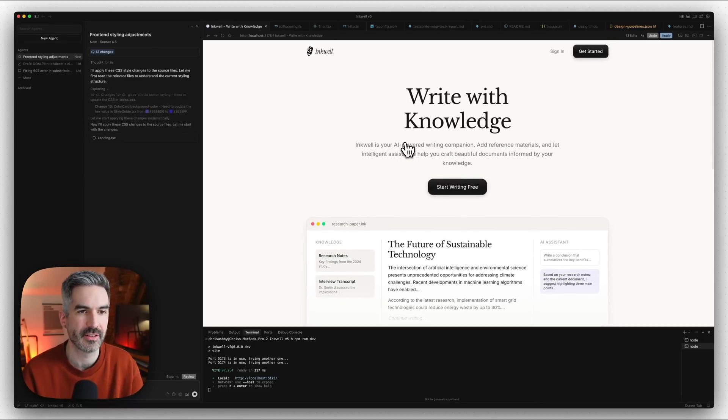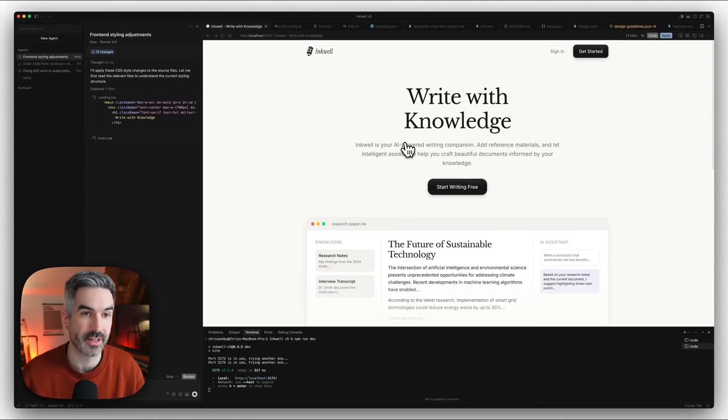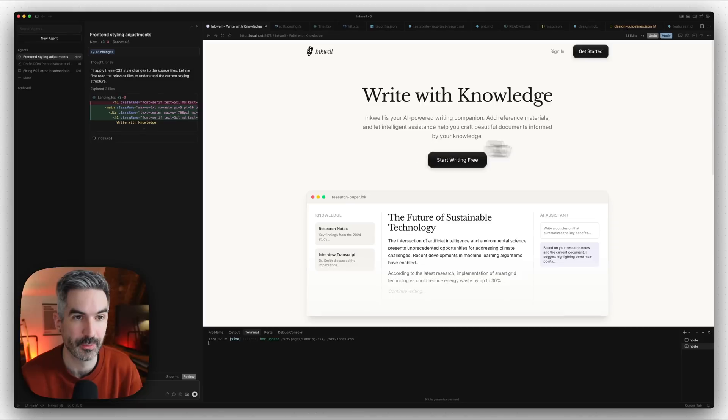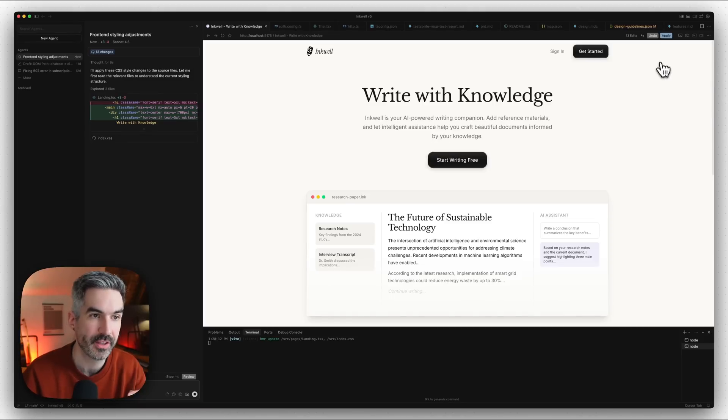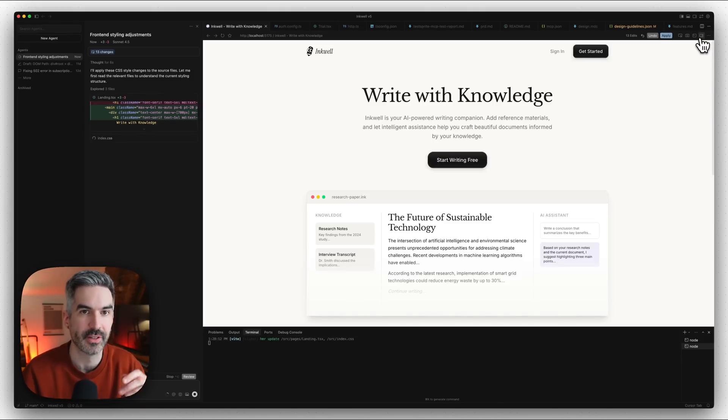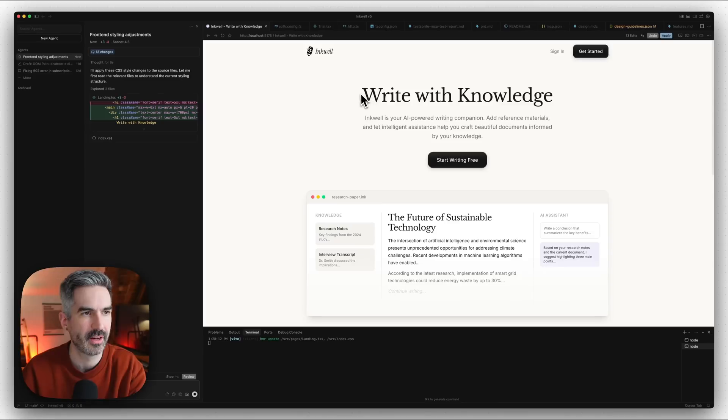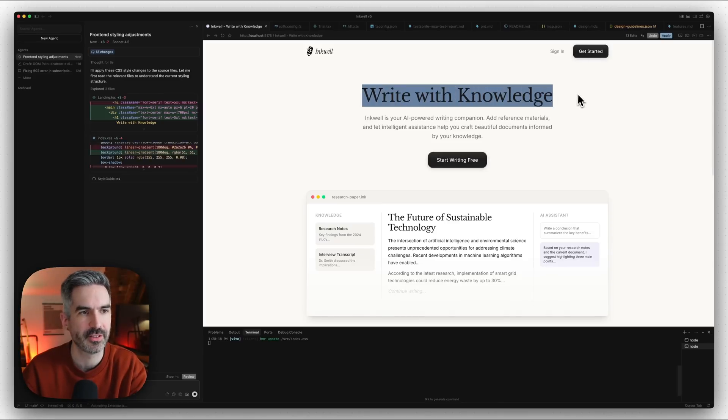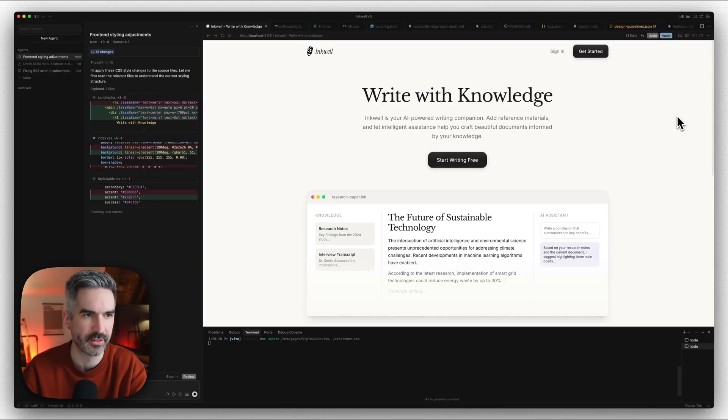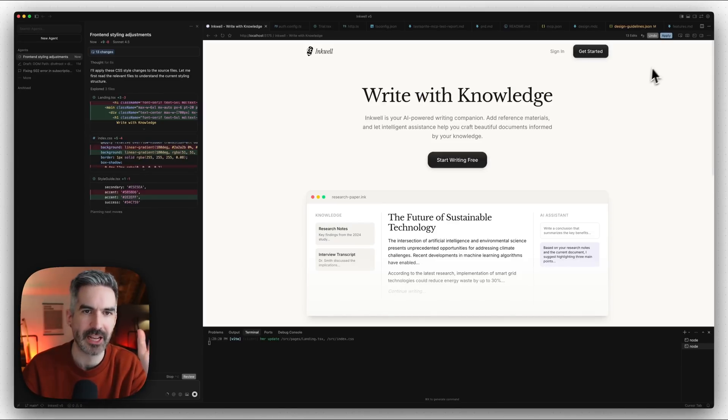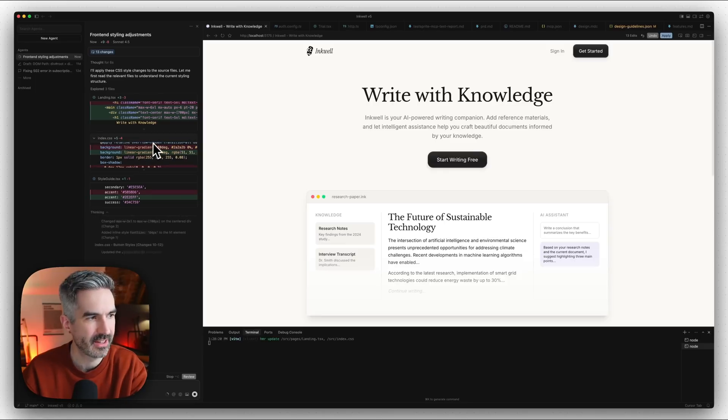That is basically how we can use this design mode in Cursor to actually update all of the design style in our app. This isn't going to be able to redesign the full app completely, but what this is really good for is those small little tweaks where you think I would maybe just like this title to be slightly smaller so that it can fit on one line, and you can make that really easily.